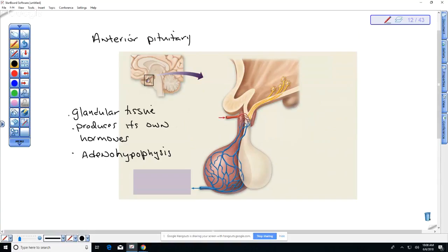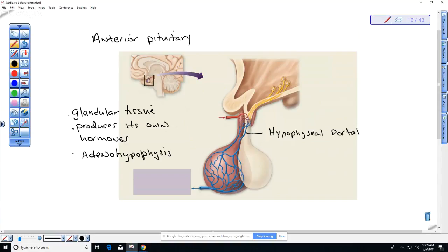The anterior pituitary is called not the neurohypophysis but the adenohypophysis. You'll notice that it is not connected via a tract but rather via a circulatory system to the hypothalamus, and this is referred to as the hypothalamic portal system.